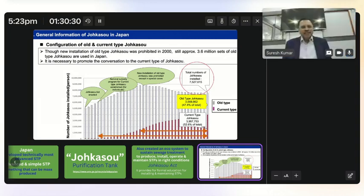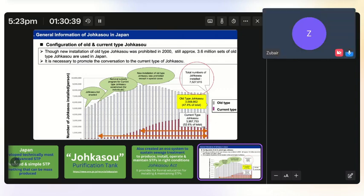A participant mentioned they have installed a Daiki Axis STP of 15 KLD, with ultrafiltration and an ozonator added — indicating interest in discussing their setup further.